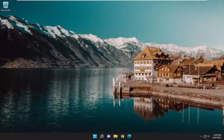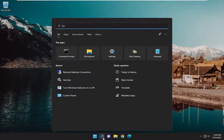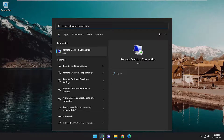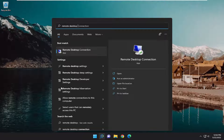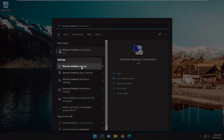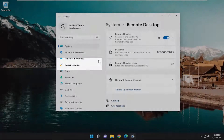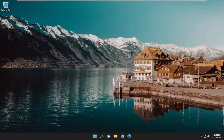First thing I recommend doing: make sure you're signed into an administrative account when attempting to use the remote desktop connection utility. Open up the search menu, type in remote desktop, and underneath settings, select the remote desktop settings option. Make sure remote desktop is turned on, then close out of here. It might have been as simple as that.